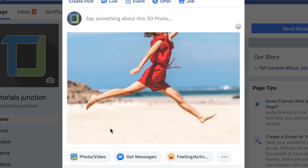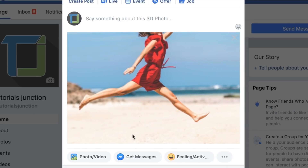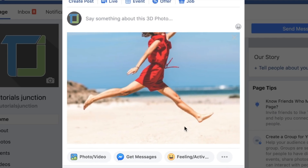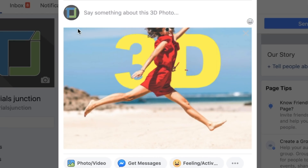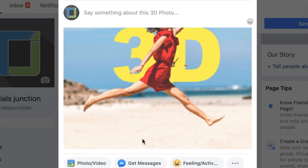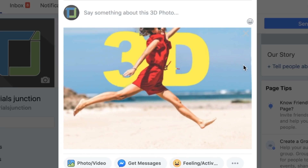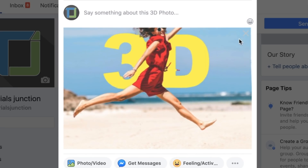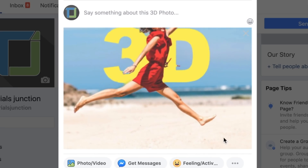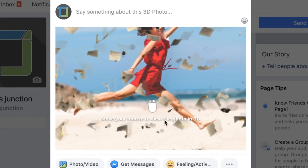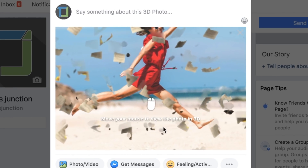In this video I'm going to show you how to create this 3D photo effect using Photoshop and Facebook, and after that I'm going to show you how to add different elements inside to make it more complex and fun. So let's get started.